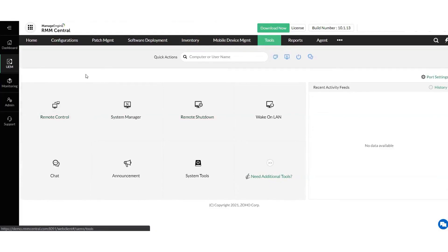Overall, RMM Central is a strong solution for MSPs with a global client base or a largely remote workforce based in multiple countries. Their solutions are trusted by 9 out of 10 Fortune 100 companies.